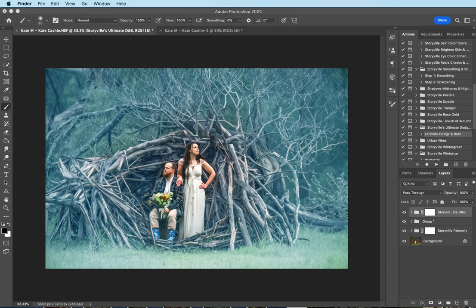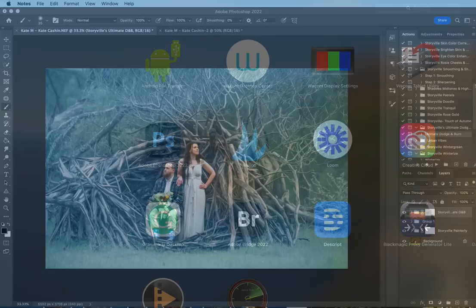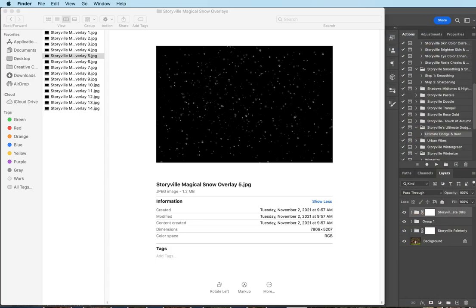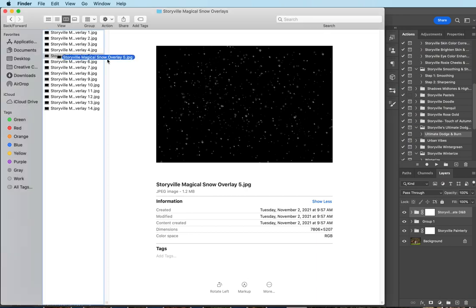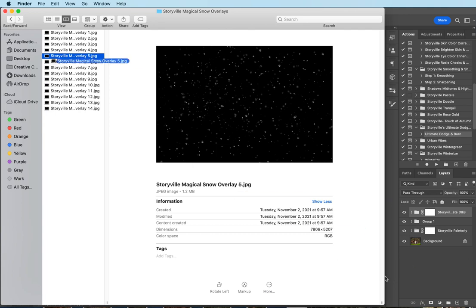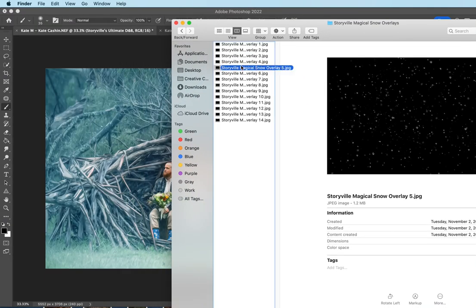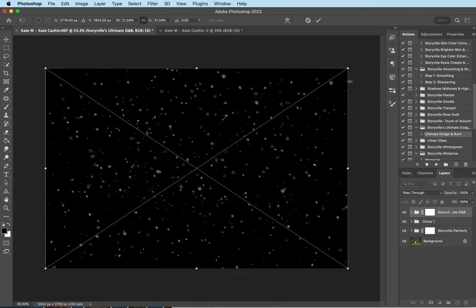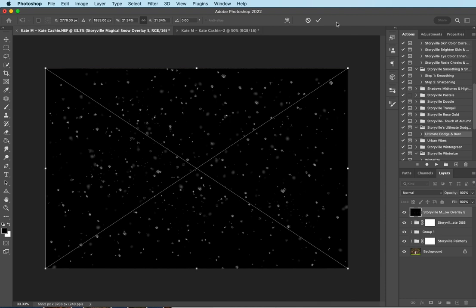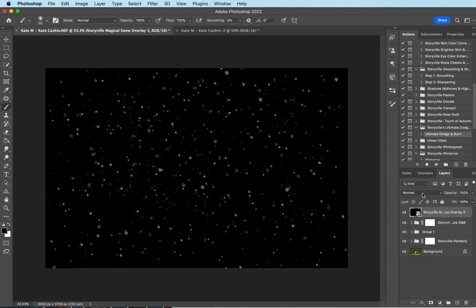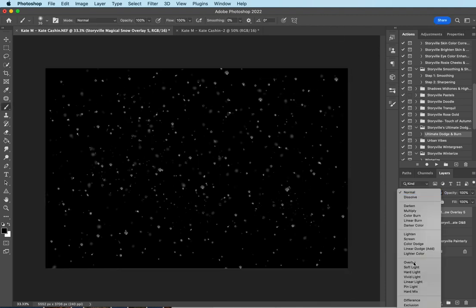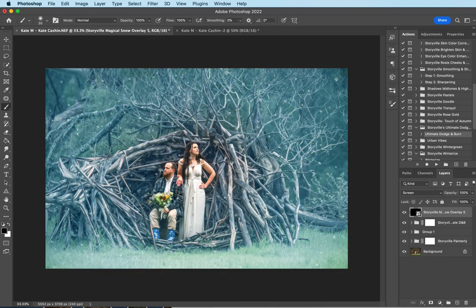Now I want to go ahead and pull in some snow. To do that, I'm going to open up my finder. I'm going to grab the magical snow overlay five. I'm going to move it over here, drag and drop. Pull up the corners a little. And I'm going to set it to screen mode.